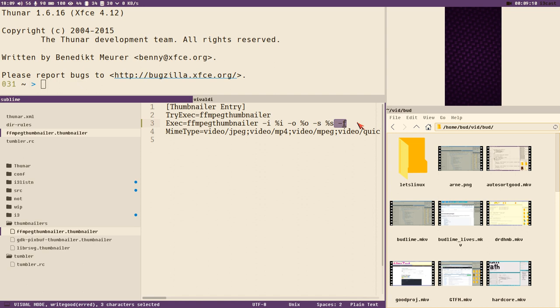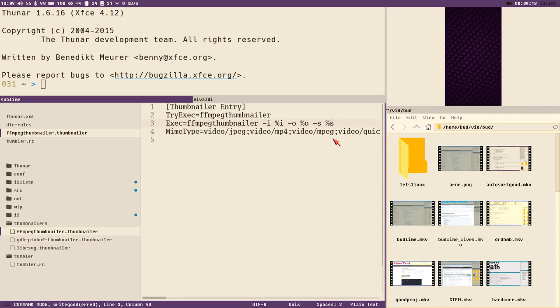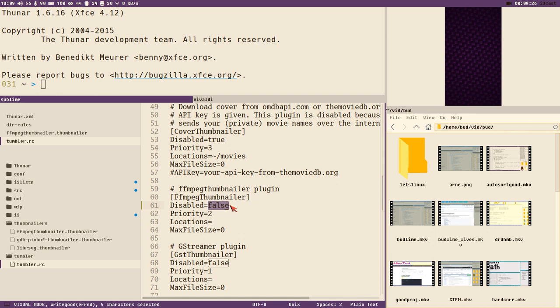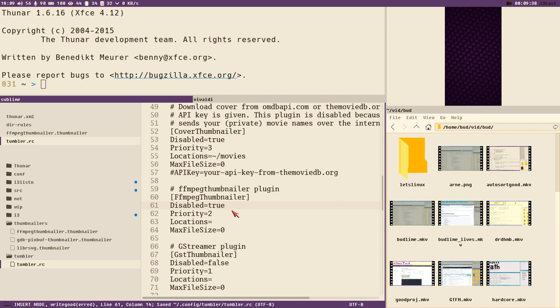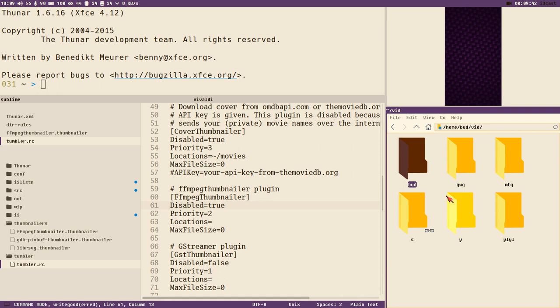Then you can remove the -f. So in this directory /usr/share/thumbnailers, there you will find ffmpeg.thumbnailer. Remove the -f flag from that. And in tumblr.rc in your config directory, you change ffmpeg thumbnailer disabled to true, and then it will always use these desktop thumbnailers.